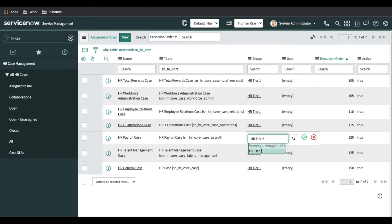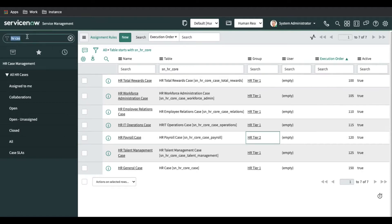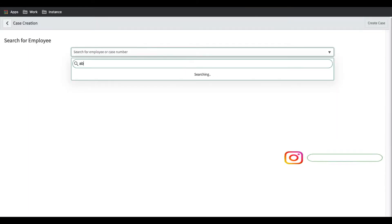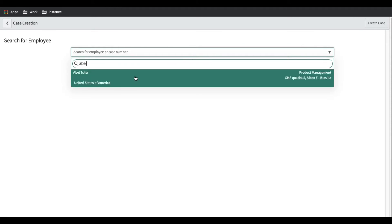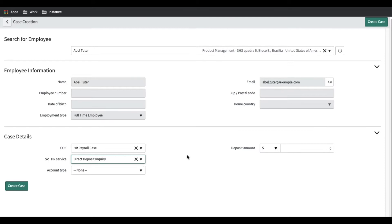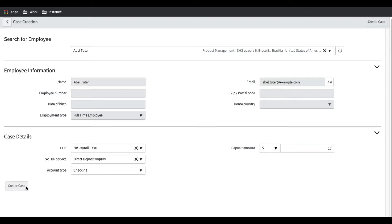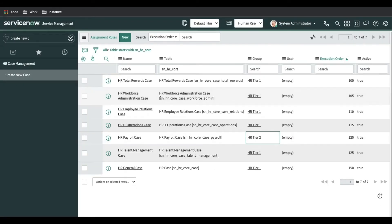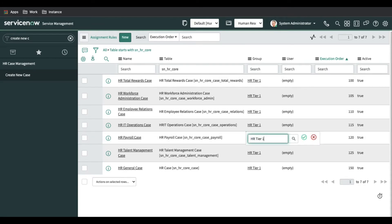If we change the group and put another group, it will definitely go to that group. So let's change the group to HR Tier 2 and create a payroll-related case to see if it goes to HR Tier 2. I'll go back and create a new case, select user Abel Tuter, select the COE as payroll-related, fill in additional information, and click Create New. The case will be created and we can verify it is assigned to HR Tier 2. This is how assignment rules work — you can change any assignment rule wherever needed.